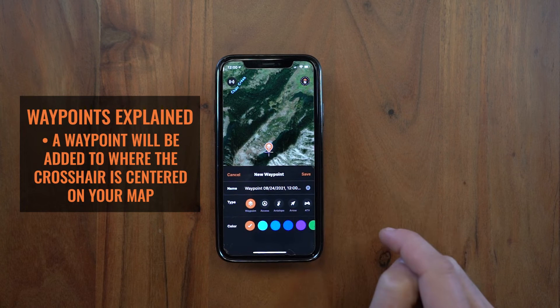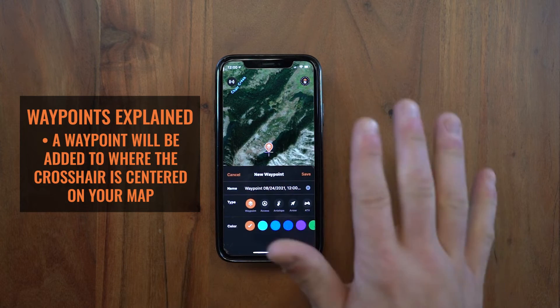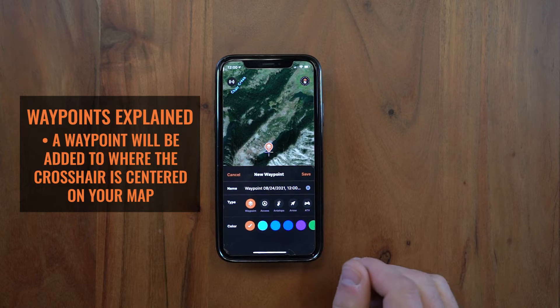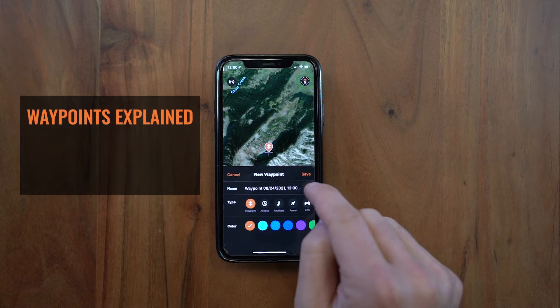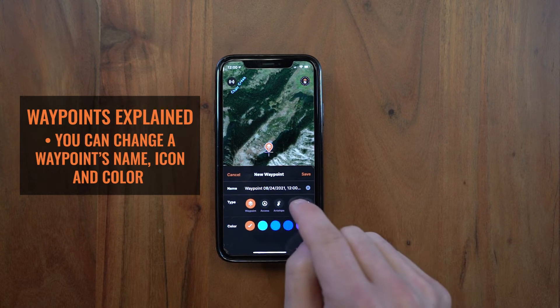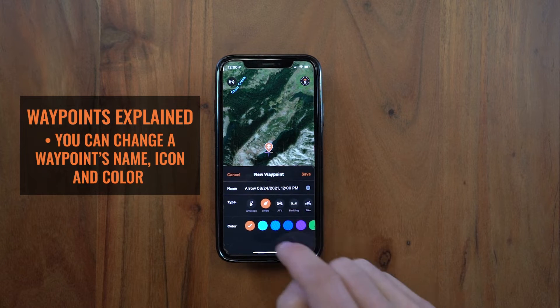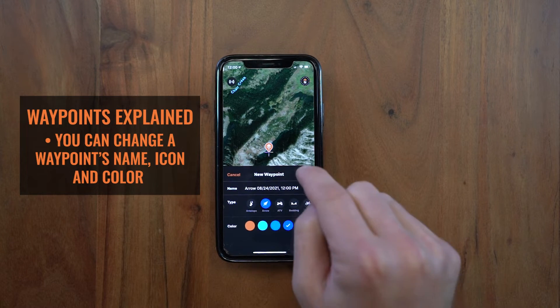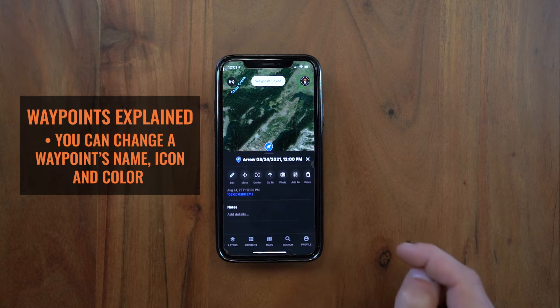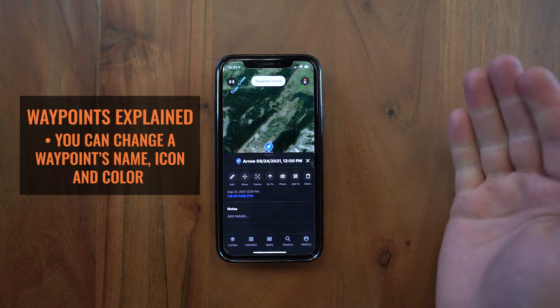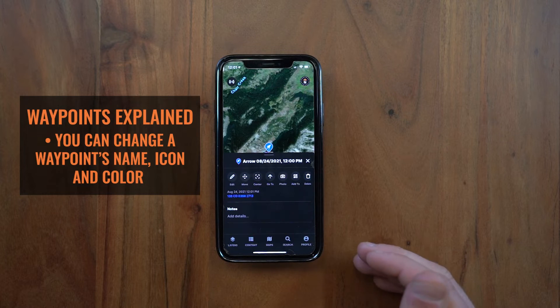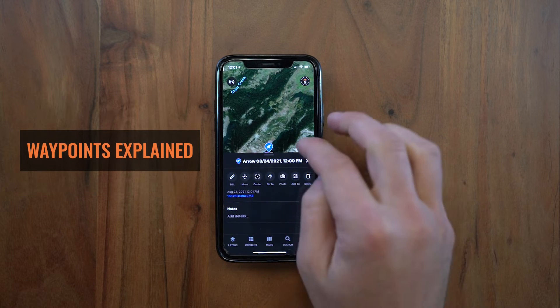That's how you initially set the waypoint location. From there you can change your name, select a different icon, select a different color, then click Save. That immediately saves your waypoint.